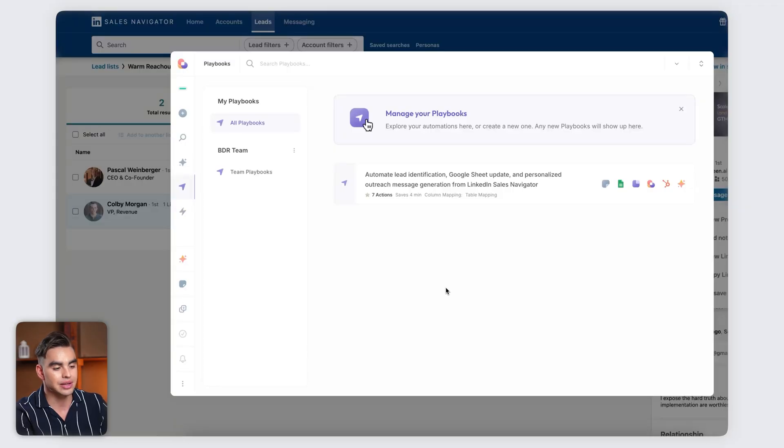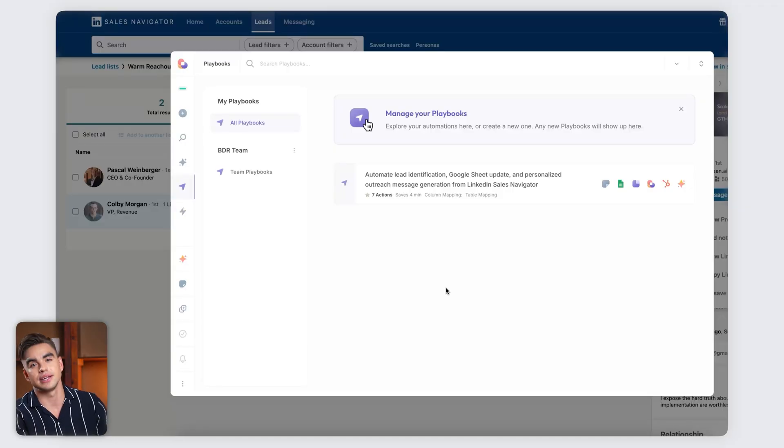But now it's time for us to actually test it out. We're going to head to LinkedIn Sales Navigator to try out this now automated workflow ourselves. Here's the automation and we can try it step by step.